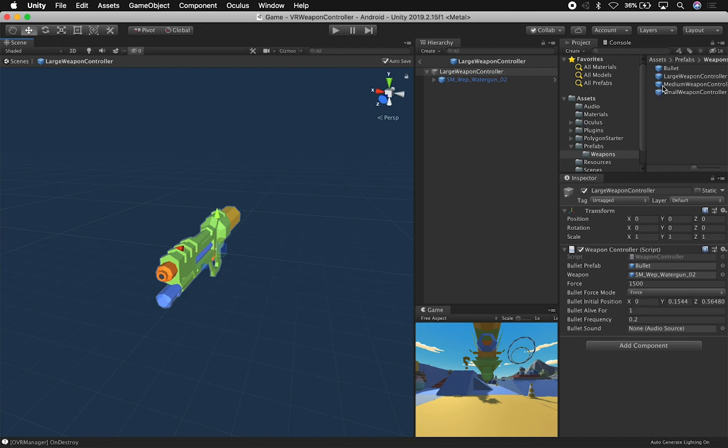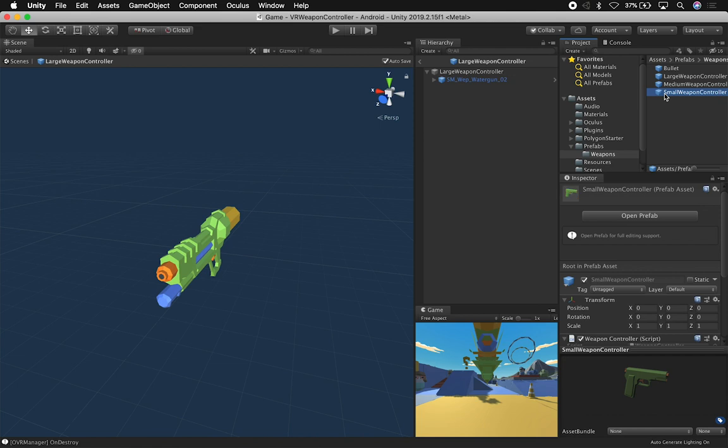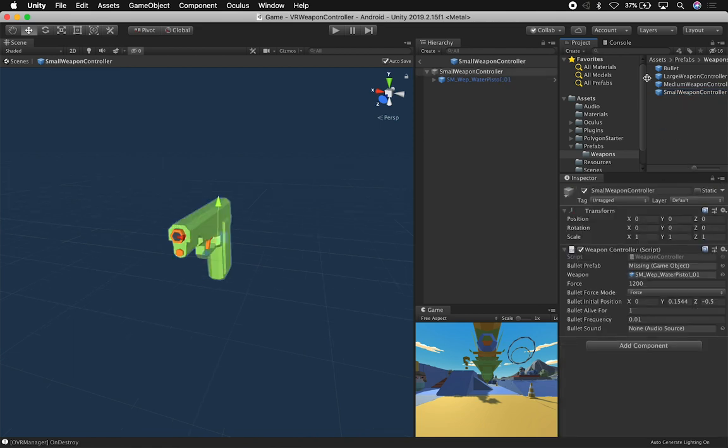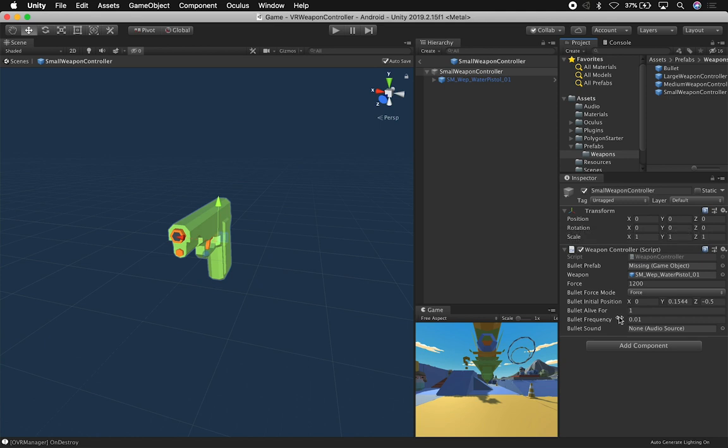If we were to look at, for instance, the small weapon, which is a weapon that is much smaller, that one wasn't shooting as much. It's actually the other way around, so the frequency needs to be lower if you want less bullets to be generated, and then the higher the number, the more bullets you're going to get generated.